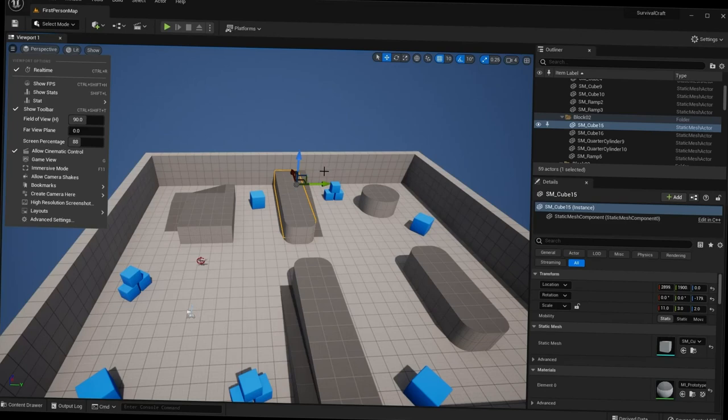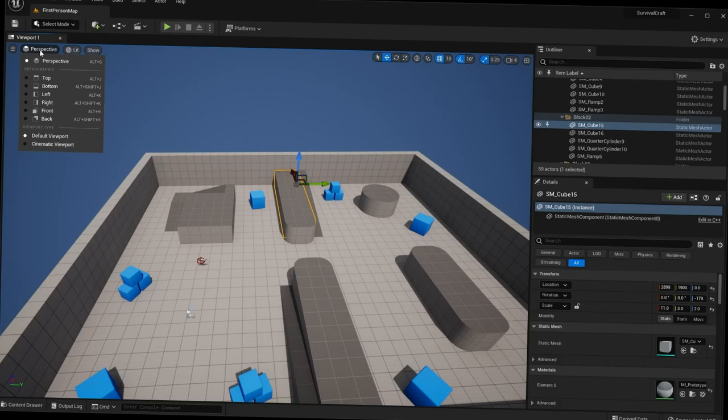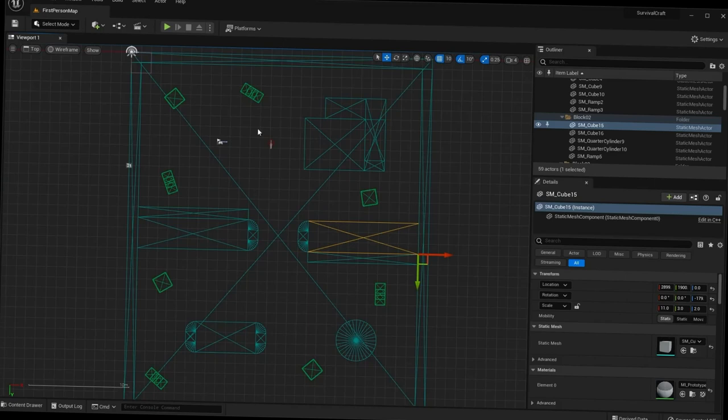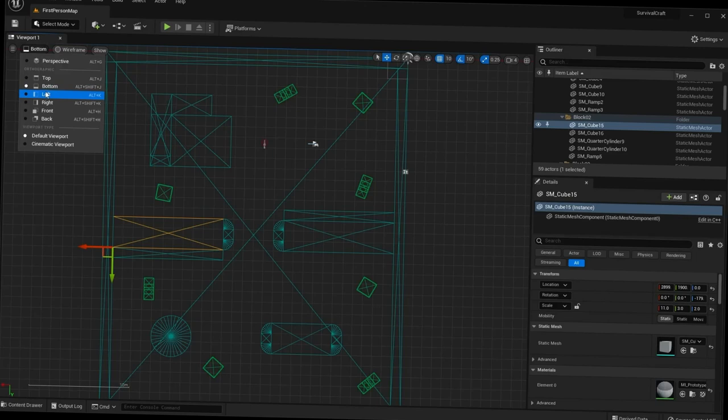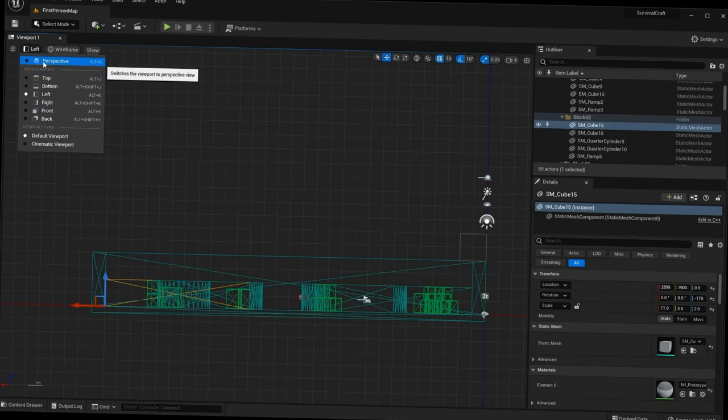The Perspective option allows you to change your current view. For example, switching to Top gives you a top-down camera of your level. You can also change to Bottom, Left, Right, and so on, or go back to Perspective.